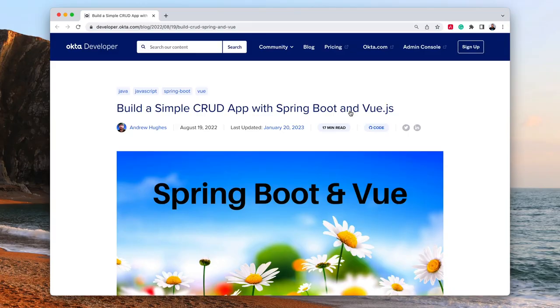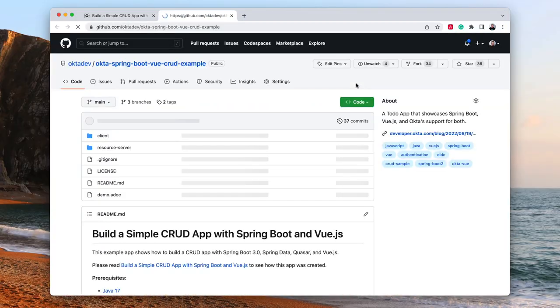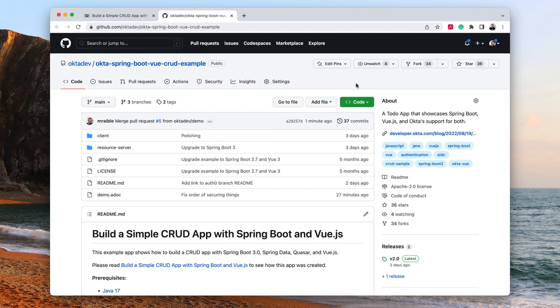This screencast is based on a blog post that we published back in August of 2022, but it was just updated in January of 2023. If you want to know all the nitty-gritty details on how to integrate the two and get a very in-depth explanation, I invite you to read the blog post. But today, we're just here to actually show you how all the code works.